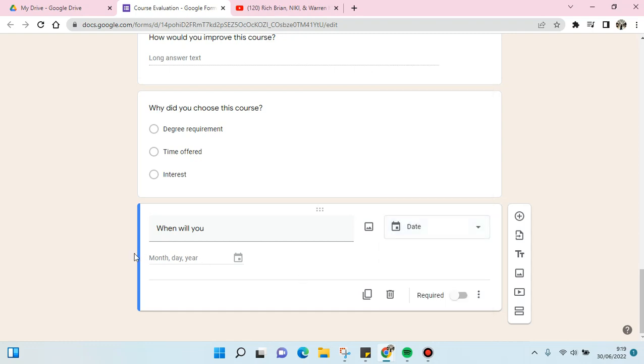And then this is the date picker that you want. So later when the responder wants to answer this question, they can pick a date from the option that is provided here.